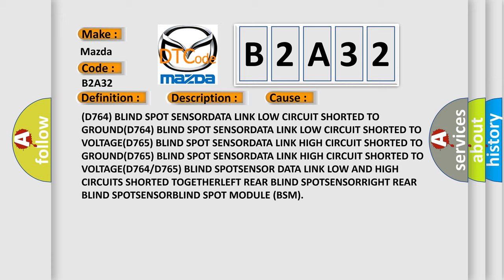D764 blind spot sensor data link low circuit shorted to ground. D764 blind spot sensor data link high circuit shorted to ground. D765 blind spot sensor data link high circuit shorted to ground. D764/D765 blind spot sensor data link low and high circuits shorted together. Left rear blind spot sensor, right rear blind spot sensor, blind spot module BSM.